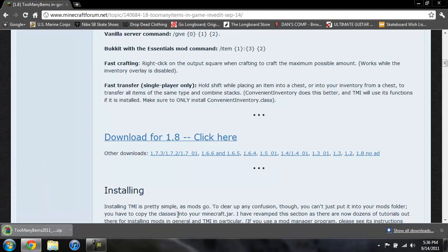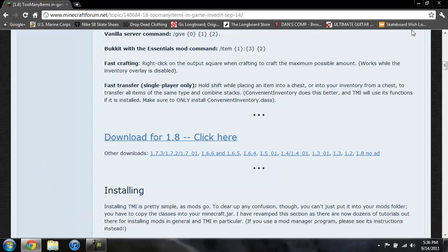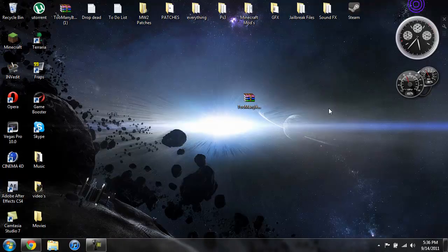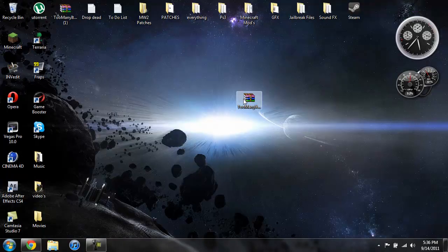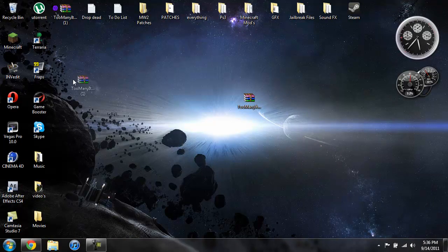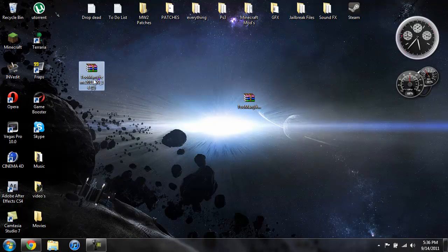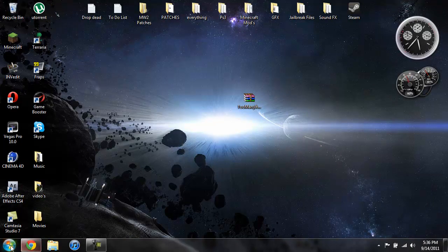Sometimes that page glitches out and just doesn't work. So I like to click on 1.8 with no ad, and it should save it directly to your desktop. I already had it so it's going to bring it there again.